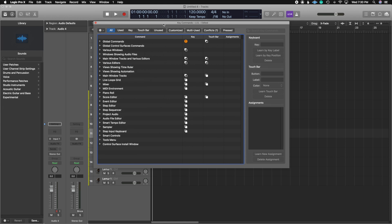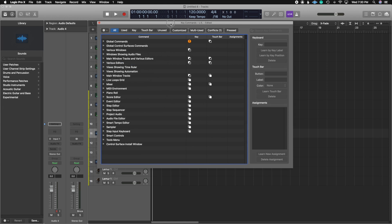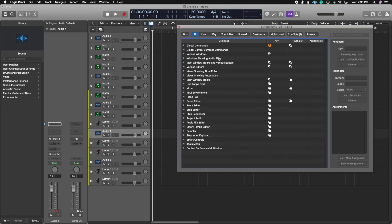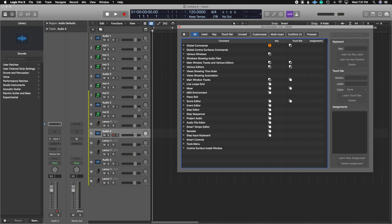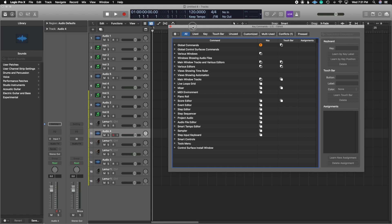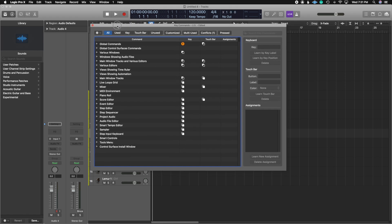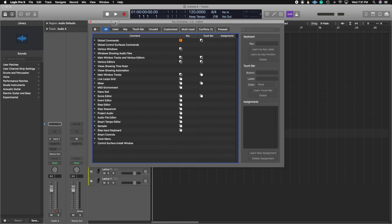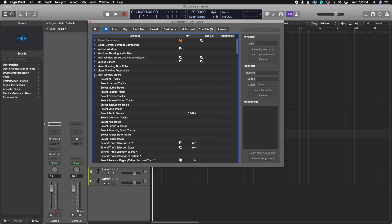So I'm going to do something simple like create a key command where I only want to select all of my audio tracks. I populated my Logic session with audio tracks, instrument tracks, and MIDI tracks, and all I want to do is select my audio tracks without having to click each and every one of them while holding command. I want to do it with one key command or a hotkey. So let's open up the main window tracks because this is where we're going to find select audio tracks.